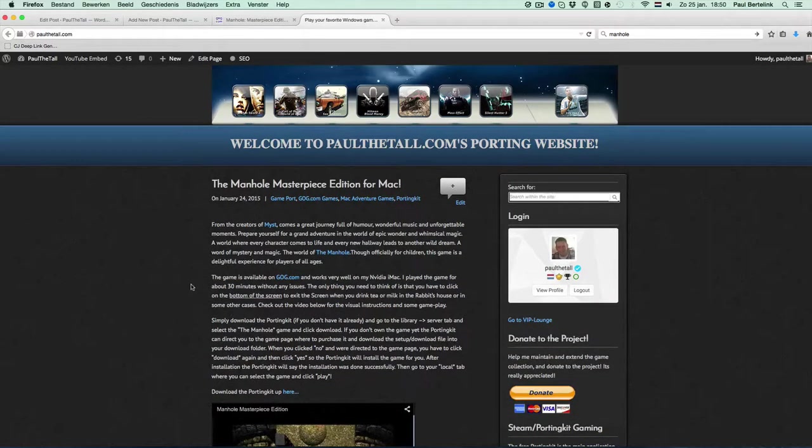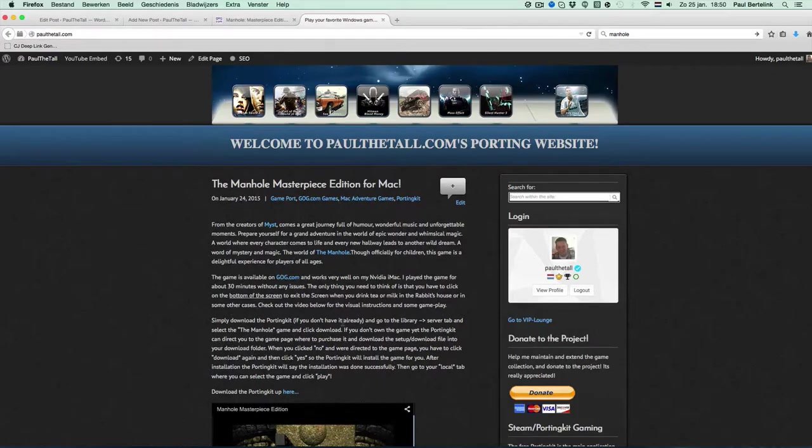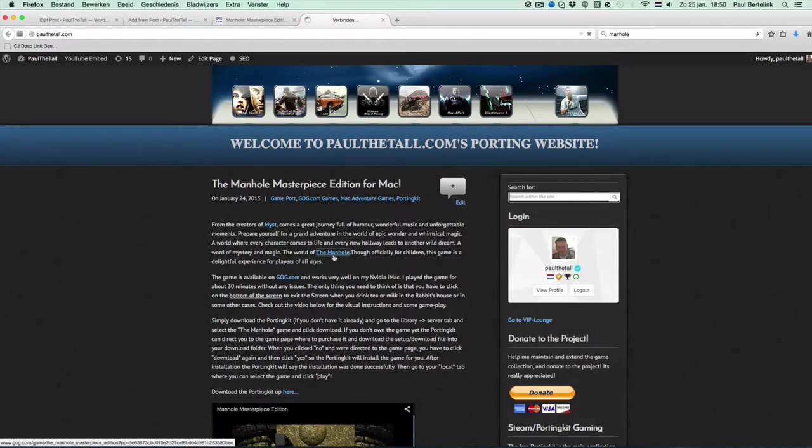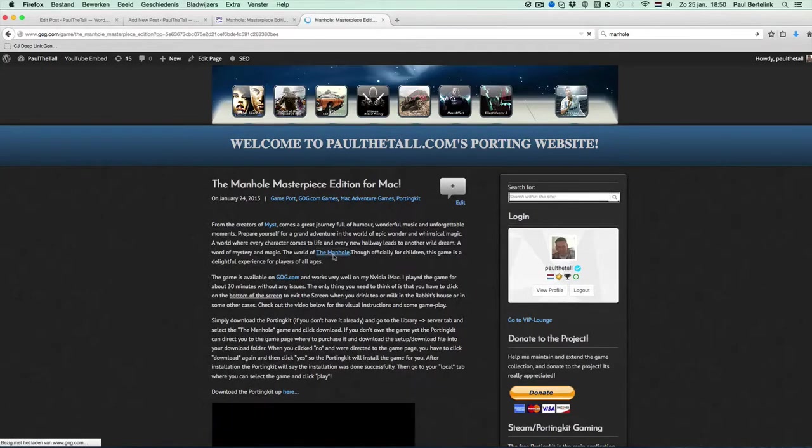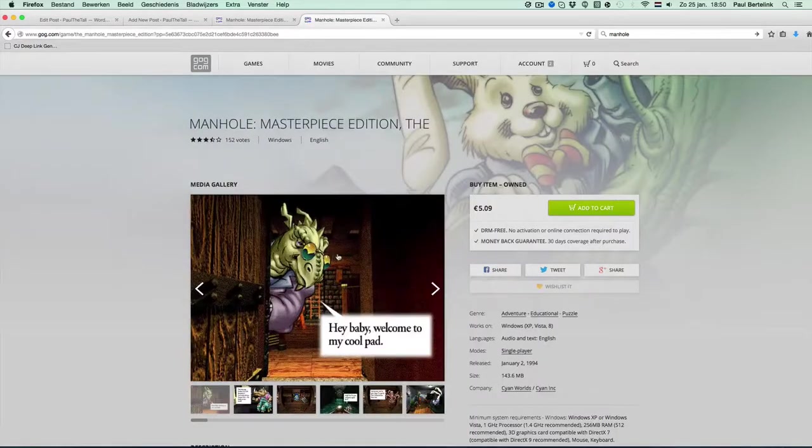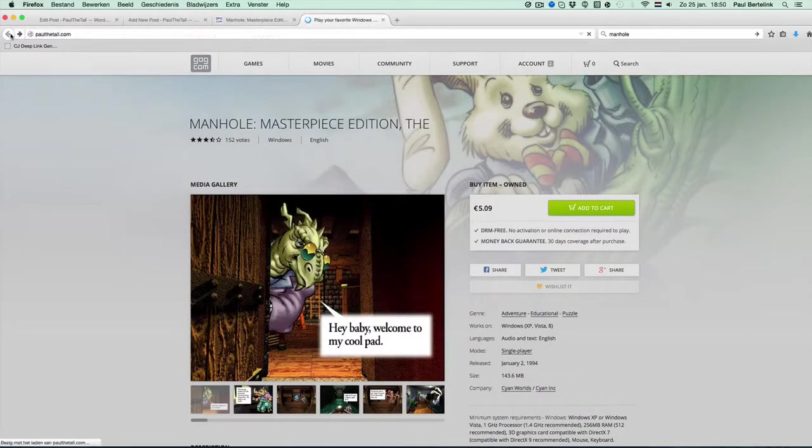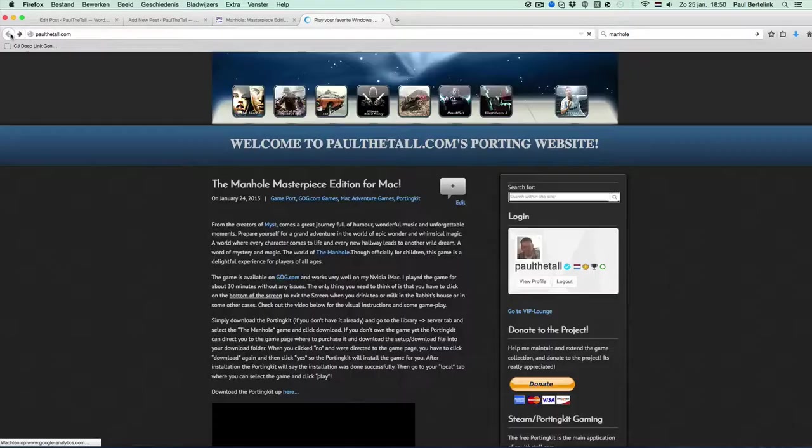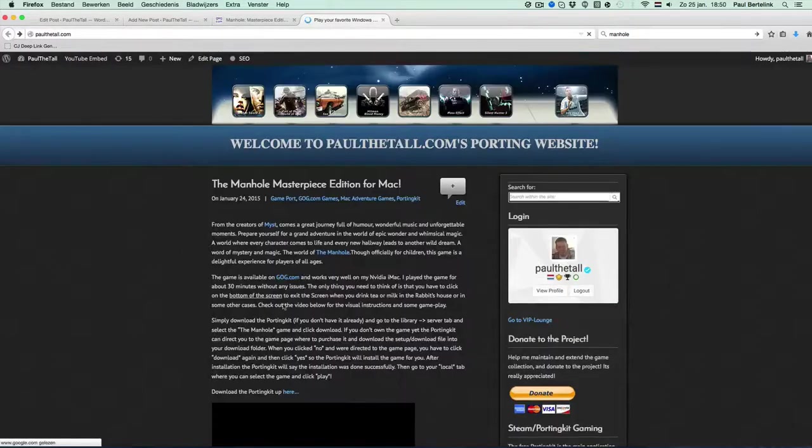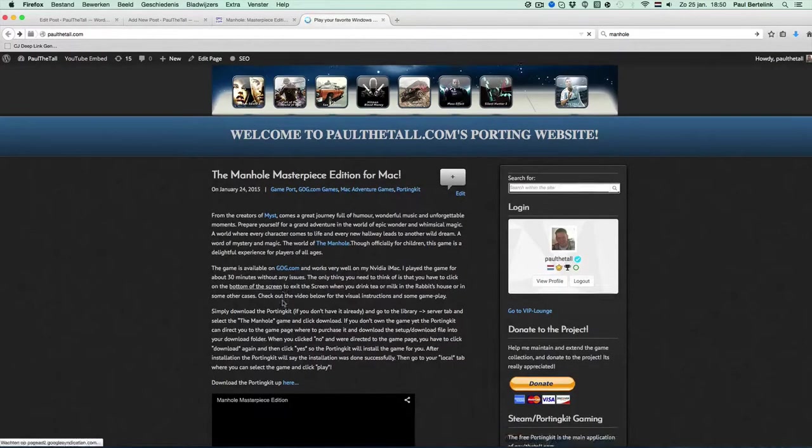I'm going to focus on the Manhole Masterpiece Edition. You need two things for that. One, the Windows game, which you can get from GOG.com and the porting kit, which you can download on the website here as well.